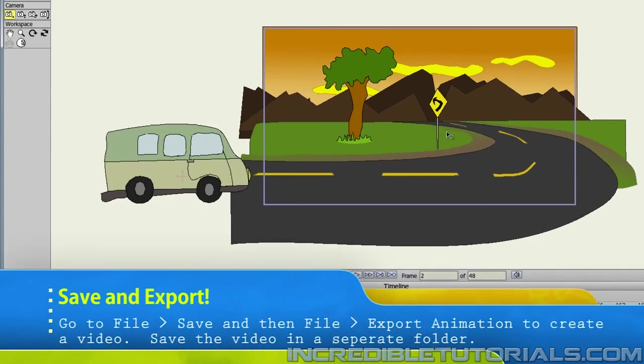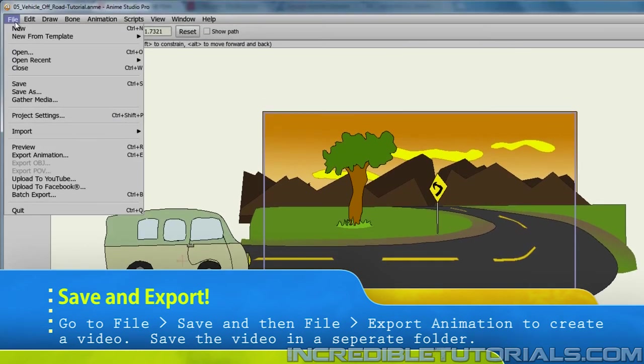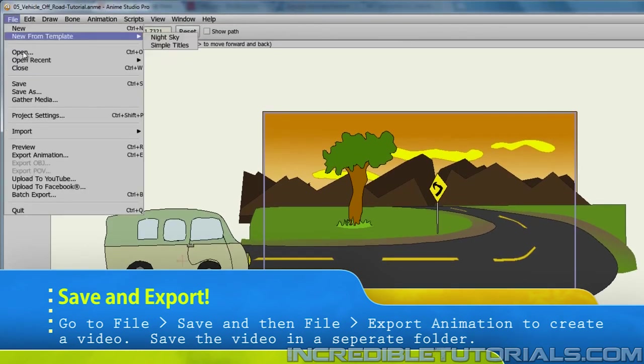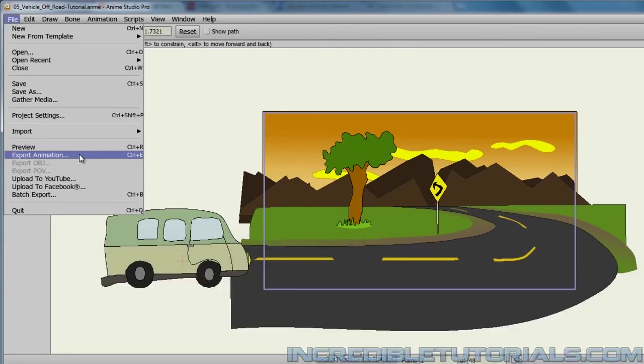Once you have done that, make sure you save the file. And then go to File Export Animation. And then you can export out the animation and view it. And make sure you save that video file that you make, as we will be using it later on in the series.